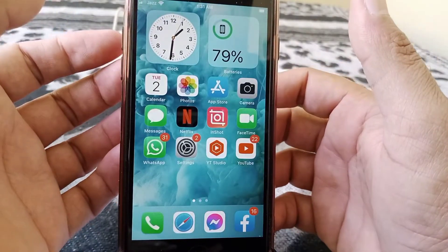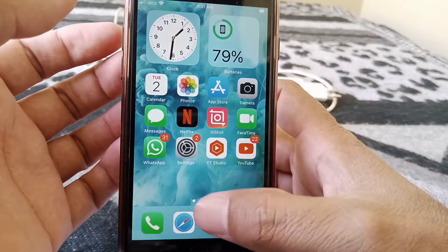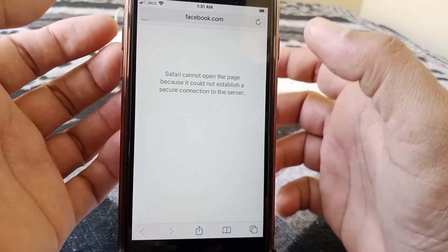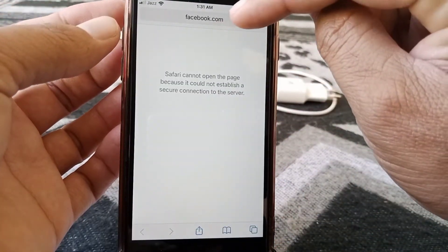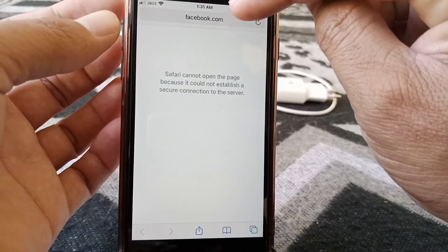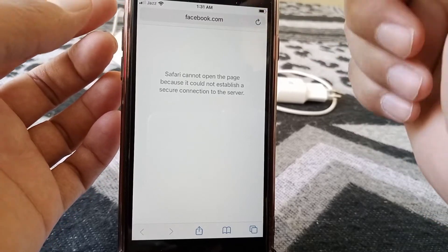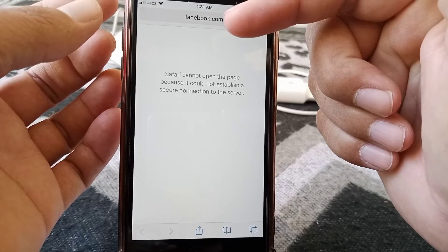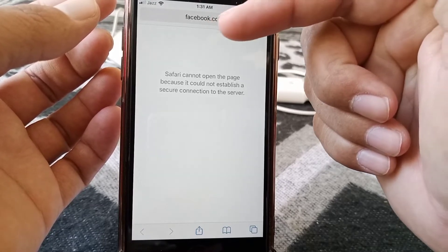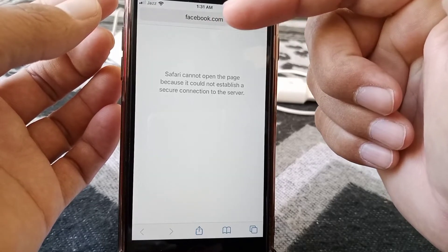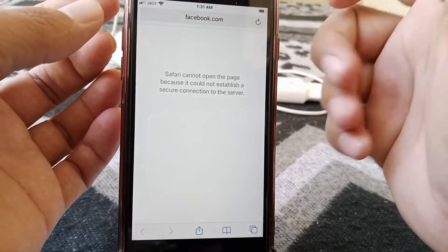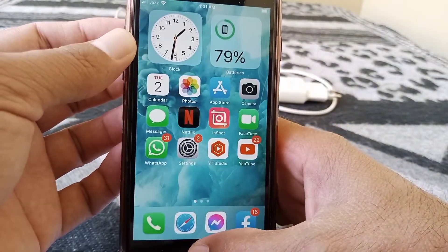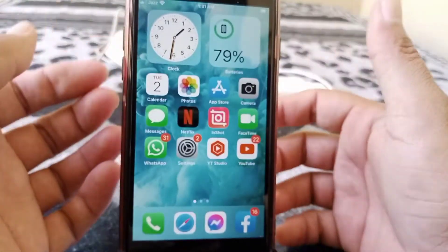If the problem is still not fixed, go to the second method. Open Safari browser and check whether you have entered the exact URL, because if you have entered an incorrect URL you may face this type of problem. Make sure you have entered the correct URL and check whether the problem has been fixed or not.